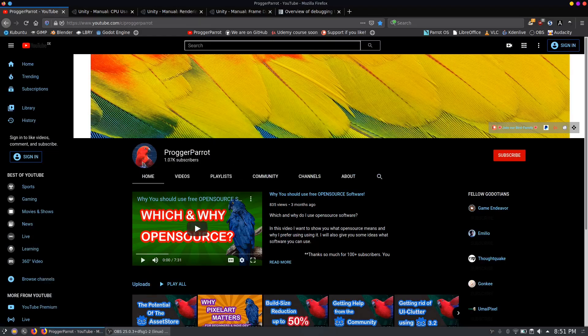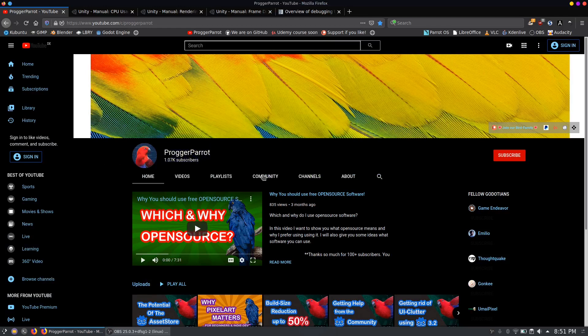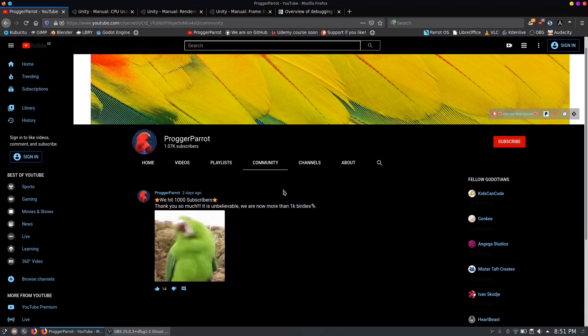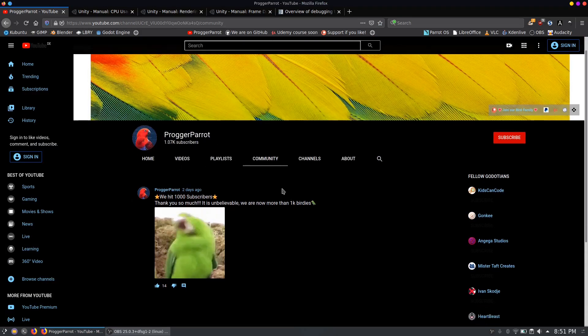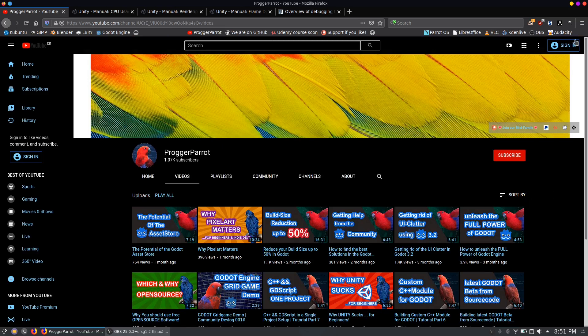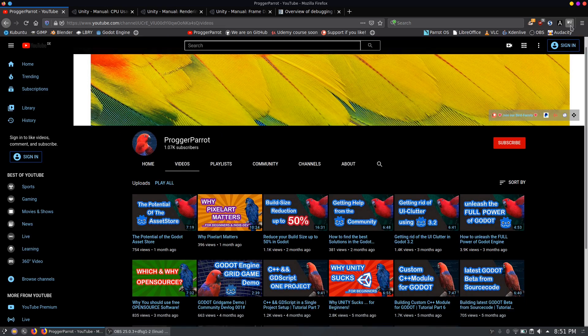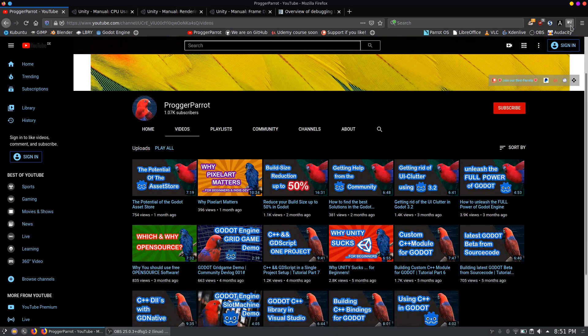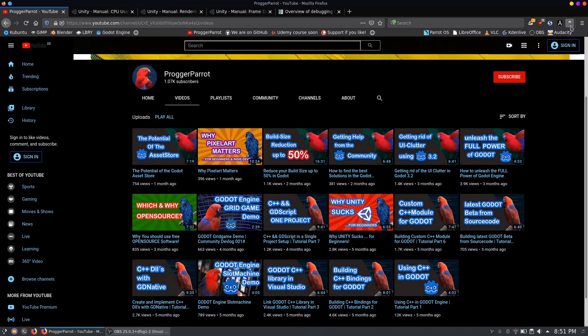In the last few days we have reached 1000 subscribers. It is so incredible to see how our parrot family grows and grows. There will also be some changes around the channel but we will discuss those news in another video so stay tuned.